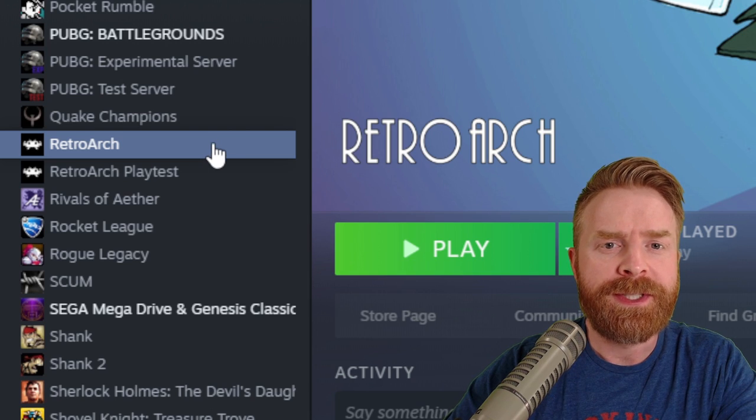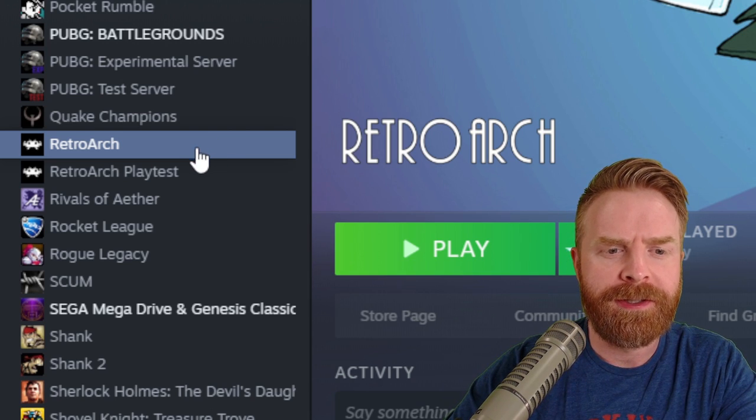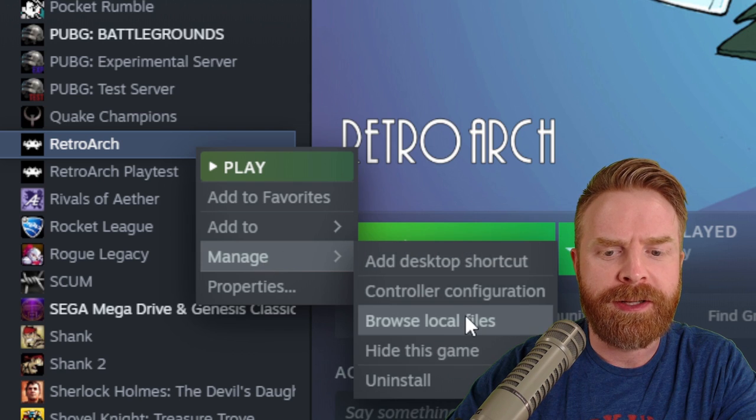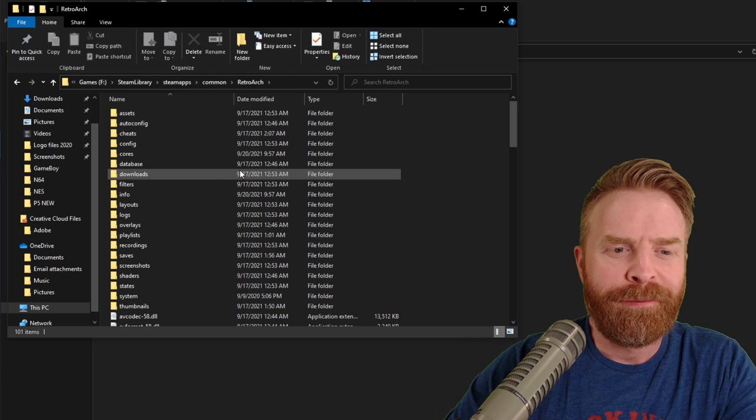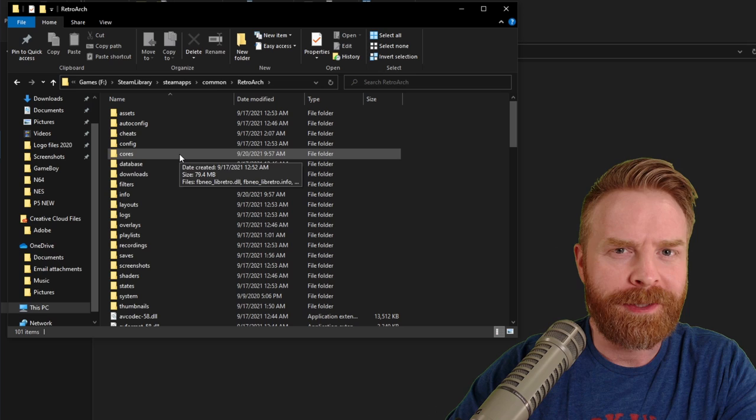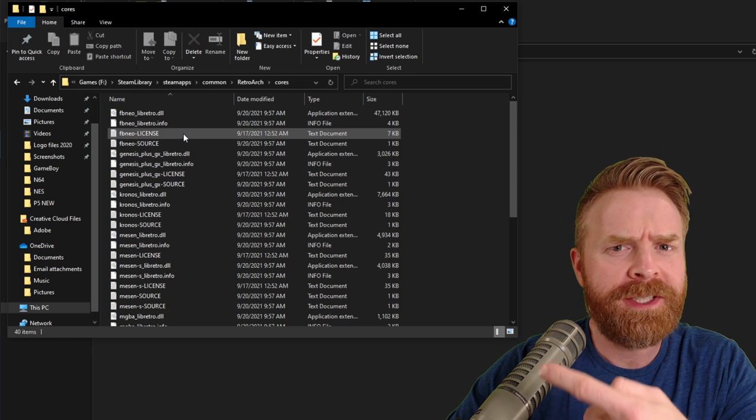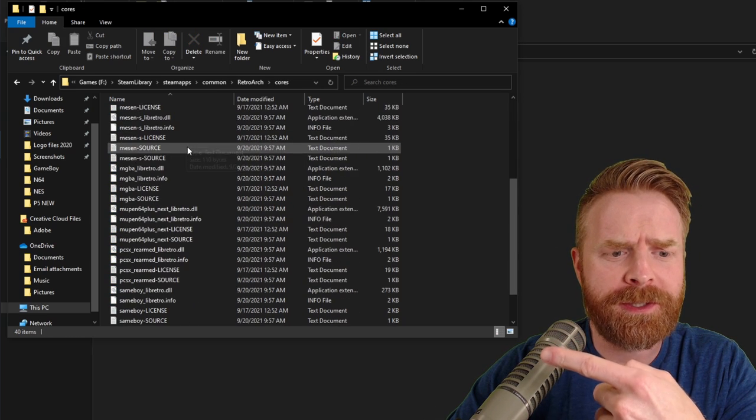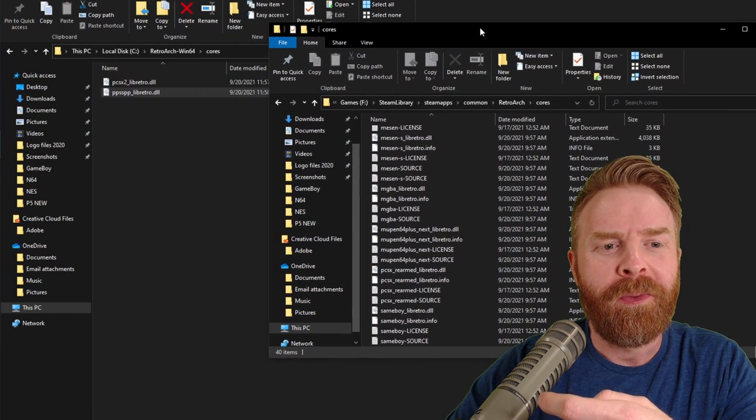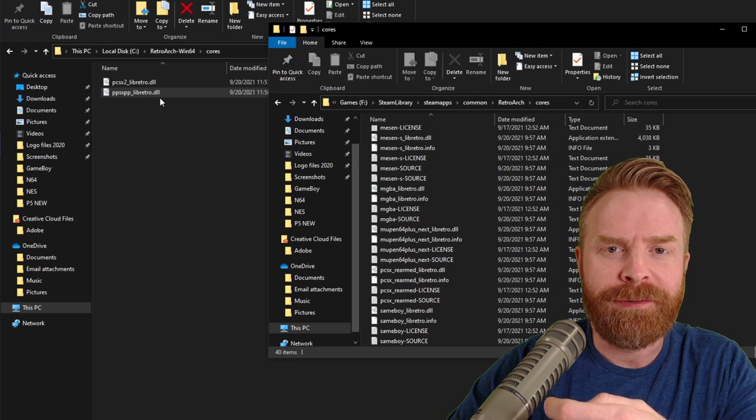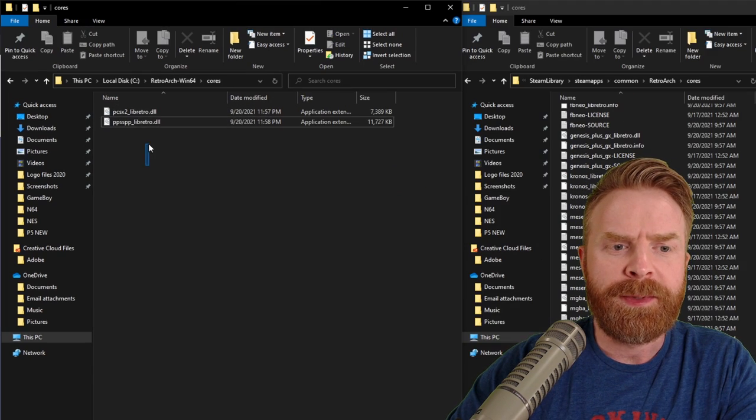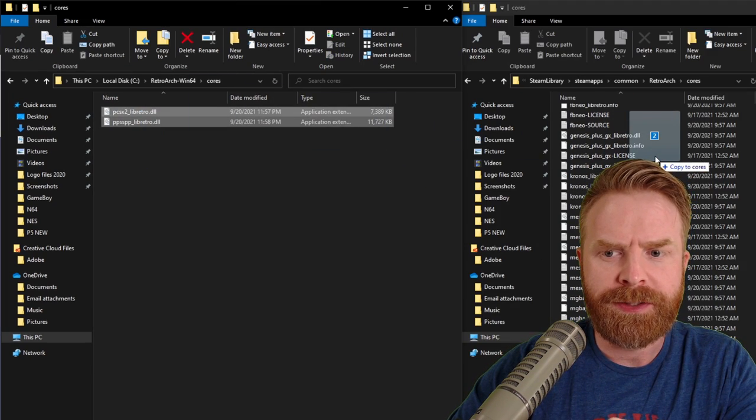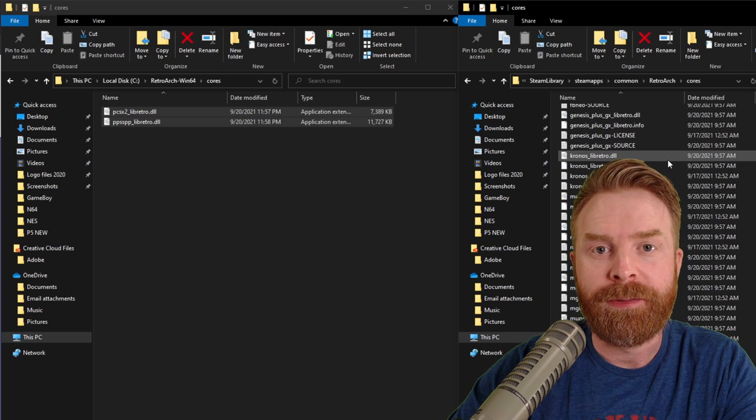Next up, open up your Steam library, find RetroArch in there, right-click on it, go to Manage, and then click Browse Local Files. From here, open up the cores folder for the Steam version of RetroArch. You should see all of the cores that Steam has installed. What you need to do is just copy these two files into this folder. To copy these files over, it's literally just a drag and drop and you're good to go.